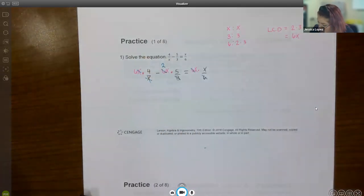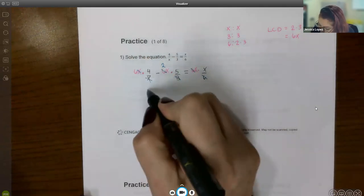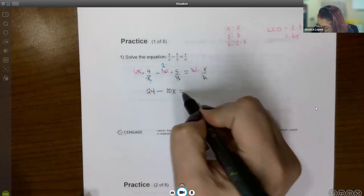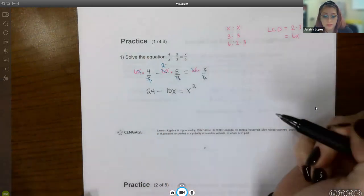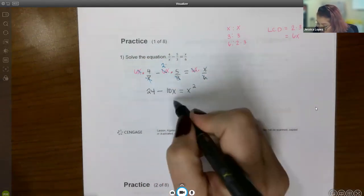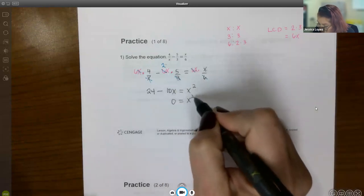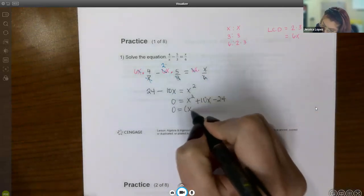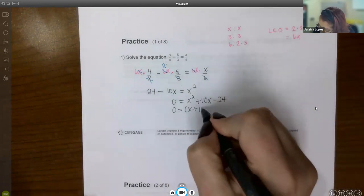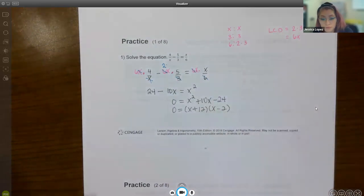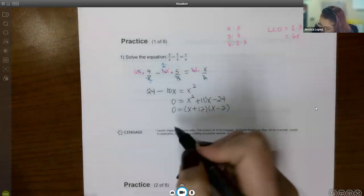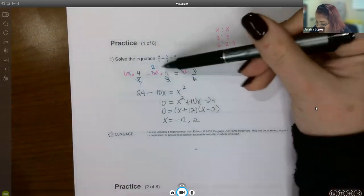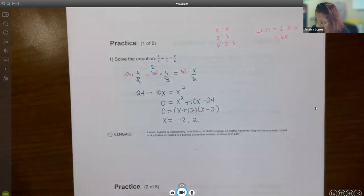Multiplying out the leftovers gives 6 times 4, which is 24, minus 2 times 5, which is 10, and I still have x — so 24 minus 10x. On the right, x times x is x squared. This is a quadratic, so I move terms over: bringing 10x over makes it positive, and bringing 24 over makes it negative, giving x squared plus 10x minus 24 equals zero. Factoring: (x plus 12)(x minus 2), so x equals negative 12 or positive 2. Check that neither makes a denominator zero — they don't.